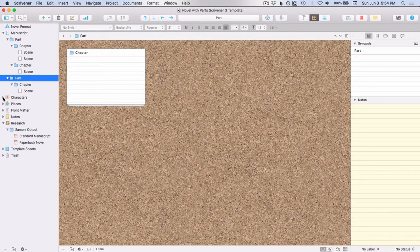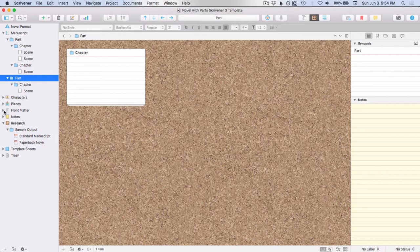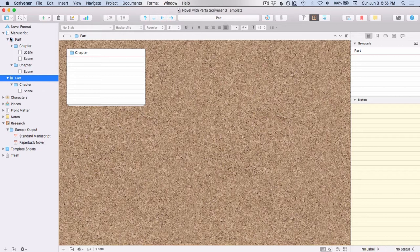And then again, you've got characters, places, front matter, notes, research. So none of this stuff from characters down is any different for this structure. It's just these part folders. And again, when you go to compile, it will compile to a standard manuscript format.